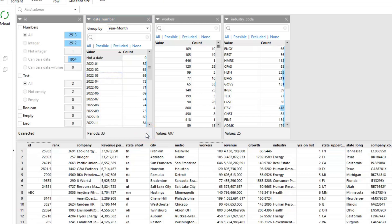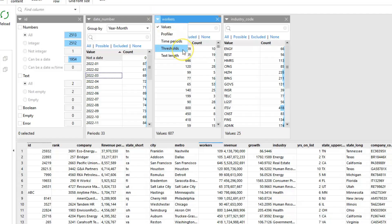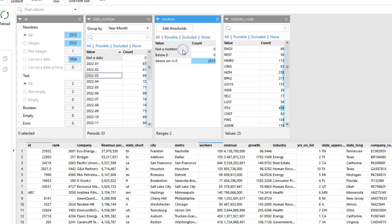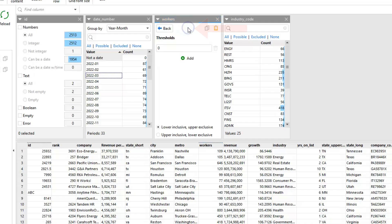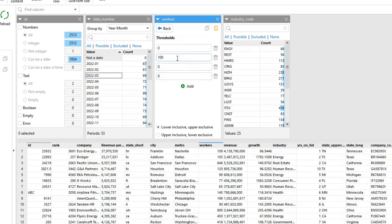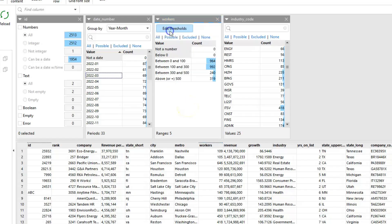The thresholds facet allows you to define and filter numeric values based upon customizable ranges also known as bucketing. The thresholds that define the filter ranges can be adjusted as needed. And as with other filter types, we can select one or more ranges and apply the filter.